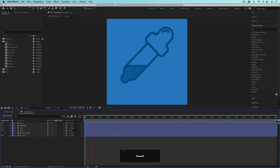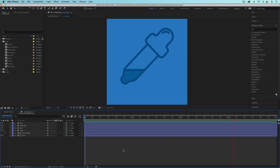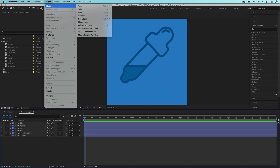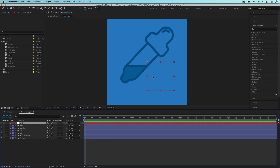Let's start by creating a color controller for this eyedropper icon animation. The first thing I'm going to do is go up to Layer, New, and then Null Object. Nulls are invisible layers which makes them perfect for controllers. So first I'm just going to hit Enter and rename this.